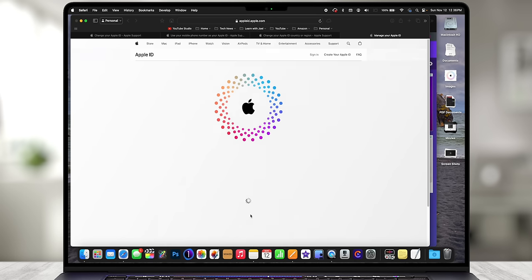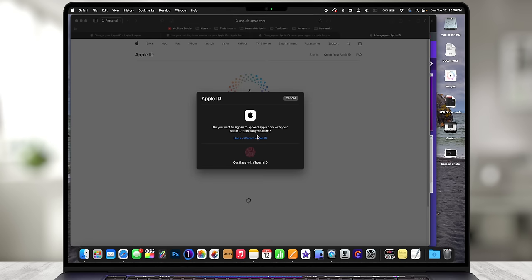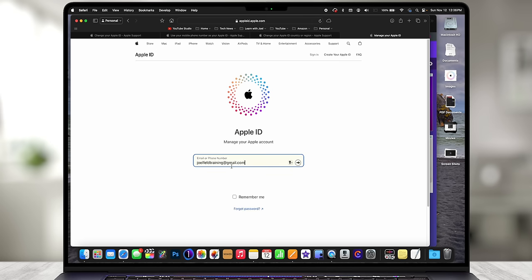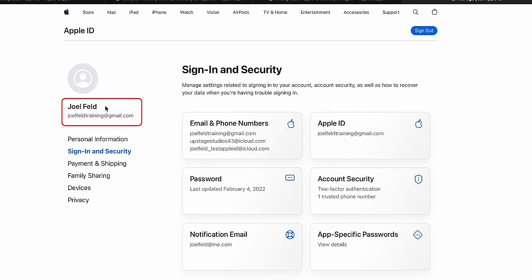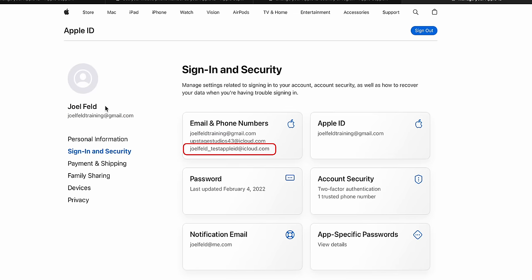Let's do one more example — changing a non-iCloud email address, like Gmail, to an iCloud email address. This is where it gets a little tricky, because first you have to create an alias, wait 30 days, and then you can change it. So I'm going to sign into appleid.apple.com using joelfeldtraining@gmail.com — this is the one we literally just changed. I'll enter the verification code. As you can see, the Apple ID is joelfeldtraining@gmail.com. There's also a joelfeld__testappleid@icloud.com alias I created a couple of weeks ago — it hasn't been 30 days, so I can't change to that yet. But let's try anyway — I don't think we can.